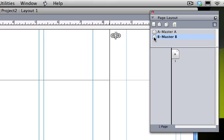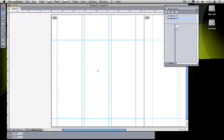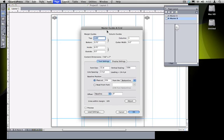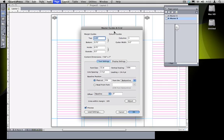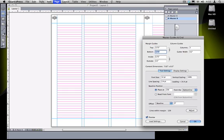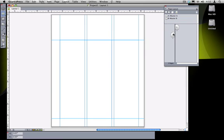And if I want to change these column grid attributes I go under the page menu to master guides and grid and in here I have the same settings that I configured in the new project dialog and I can change them. I can say you know in this case I actually want a smaller top margin. So I'll turn on preview. In preview mode by default it will show me my baseline grid. I'm going to change the top margin in this one to three quarters of an inch. And when I press tab to move to the next field it shows me what the page is going to look like with that margin.